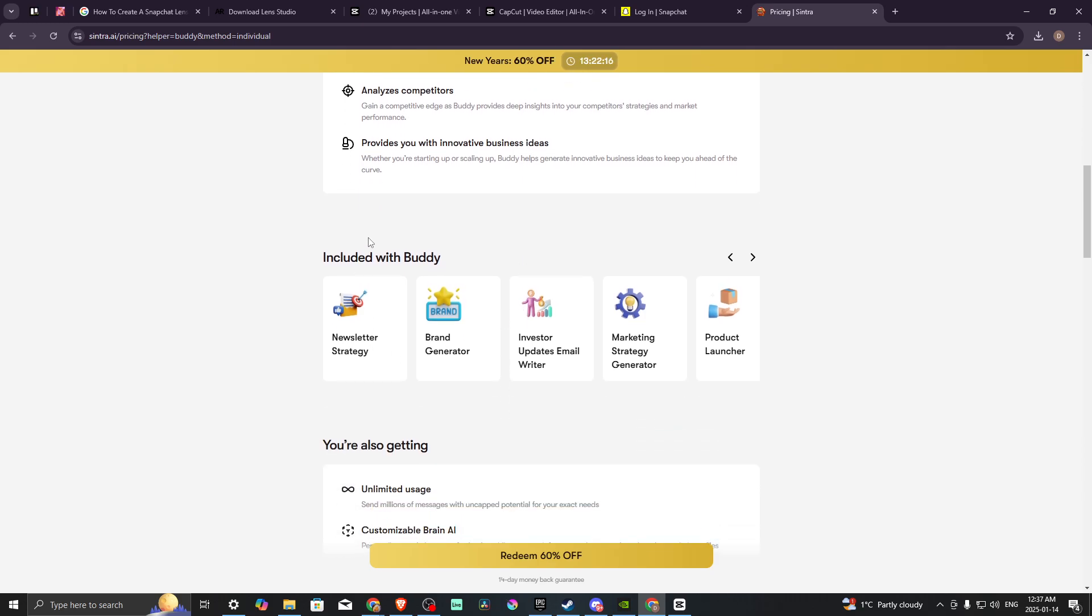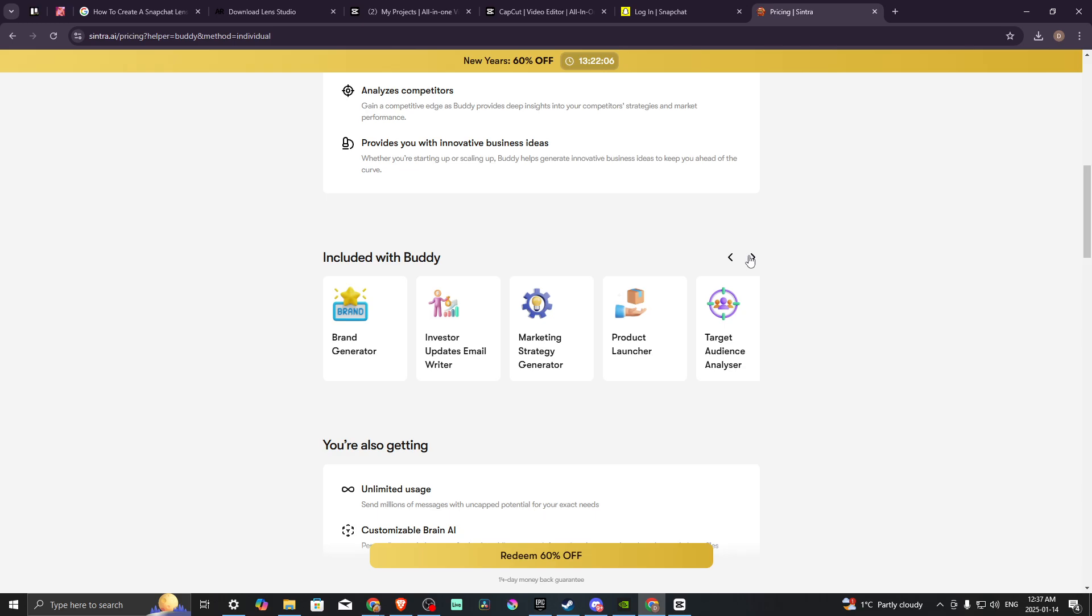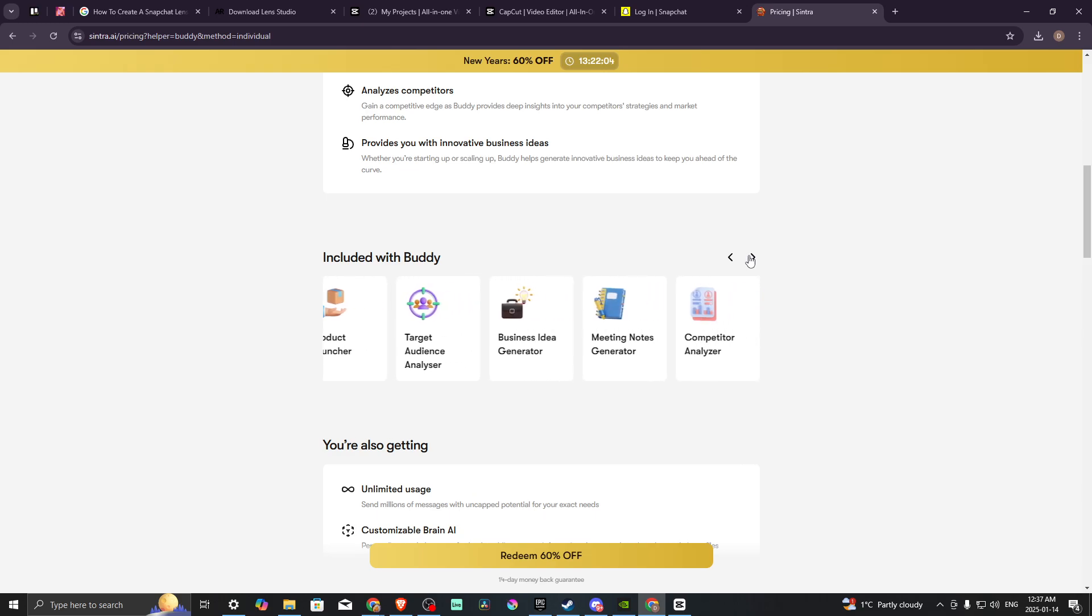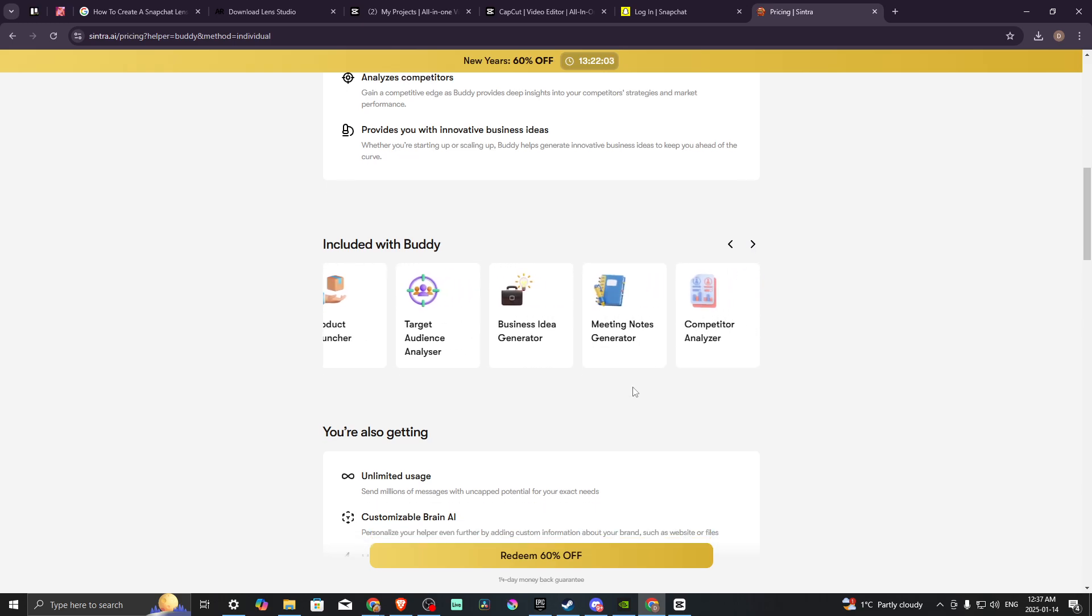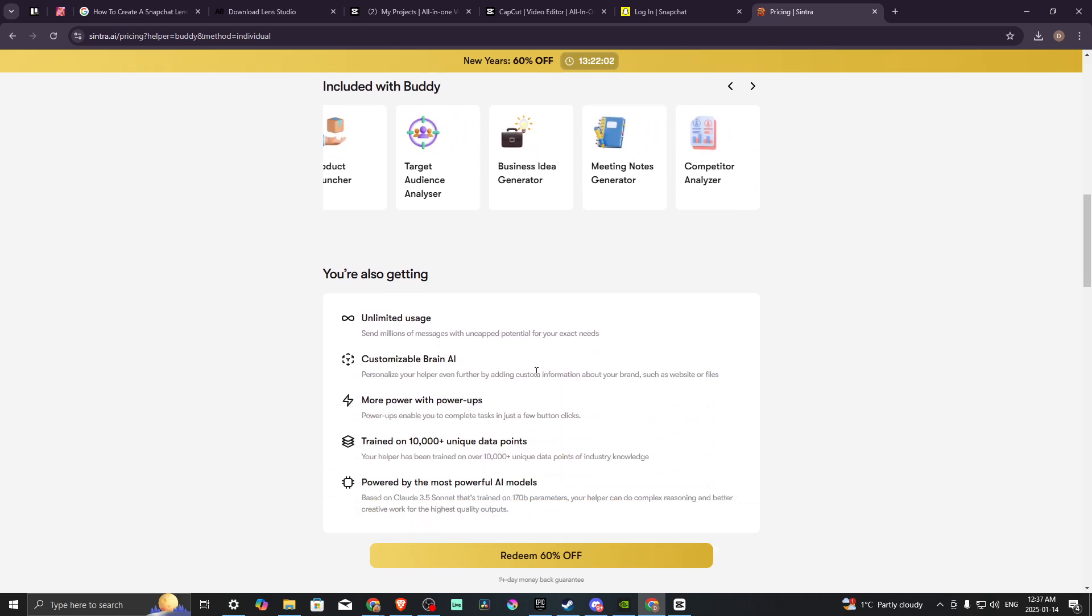Included with Buddy is the newsletter strategy, brand generator, investor updates, email writer, marketing strategy generator, product launcher, and a variety of other tools as well.